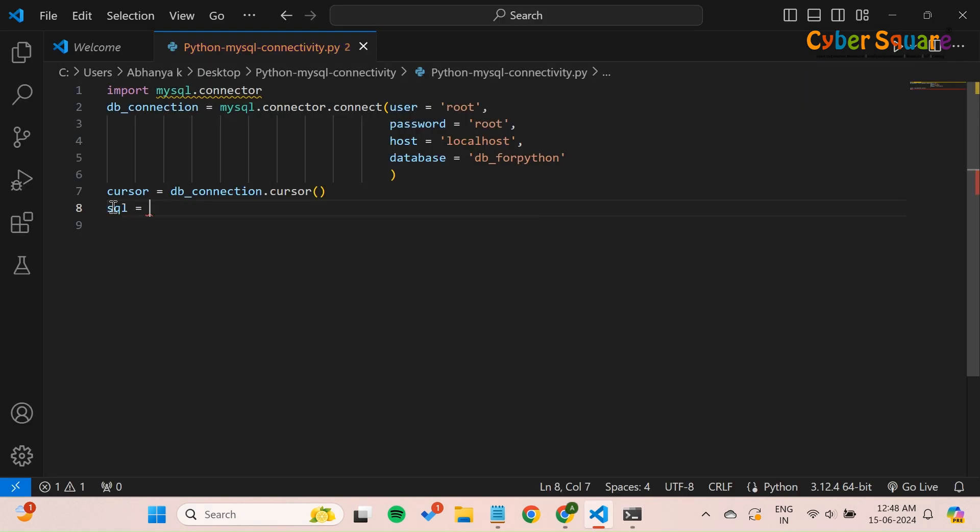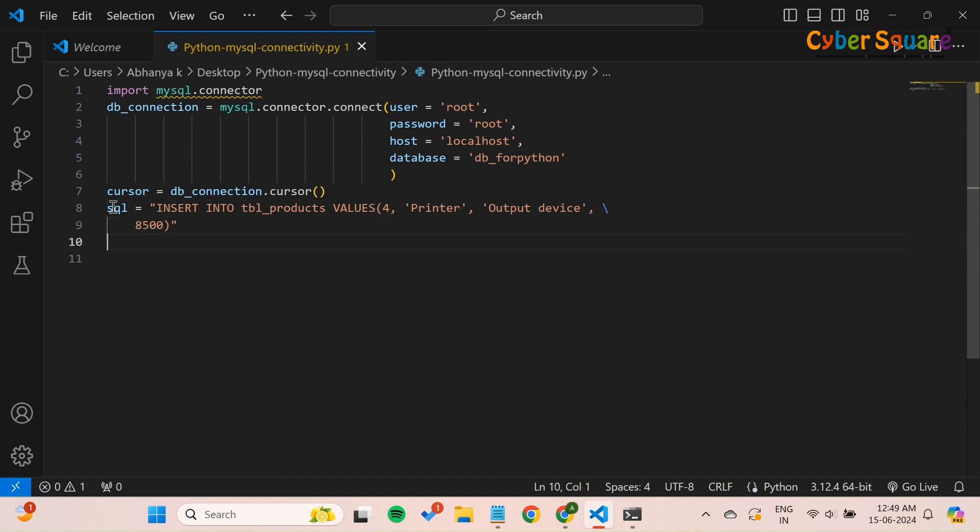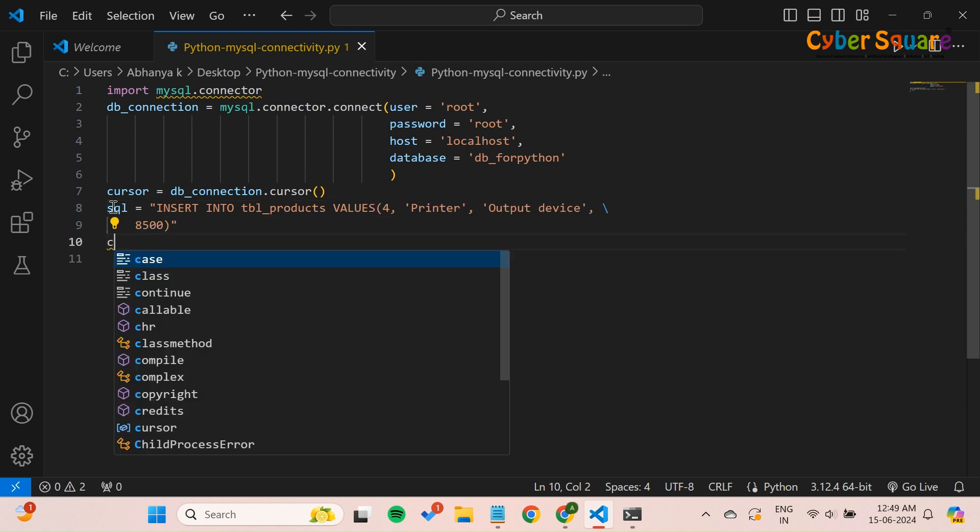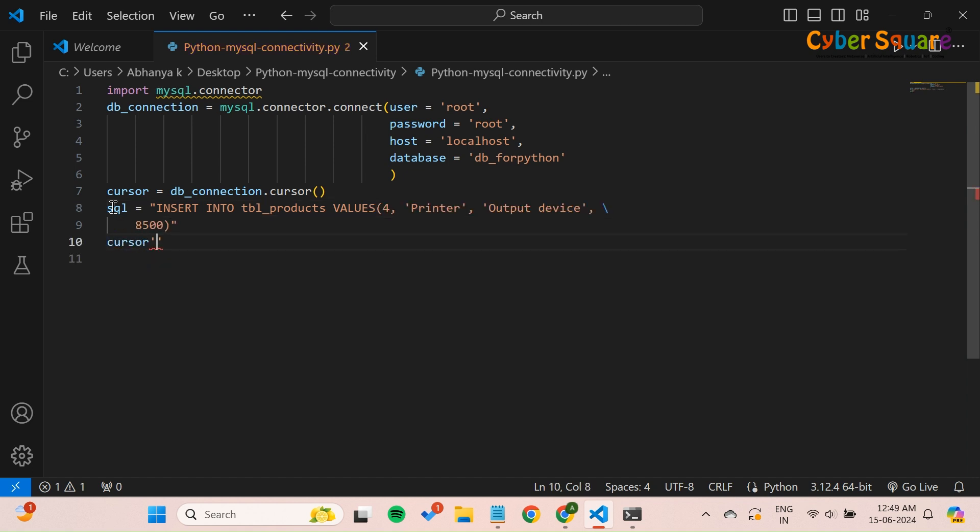Next, let's insert some data into this table. Here we use the insert statement to add a new product. The execute method runs the query.